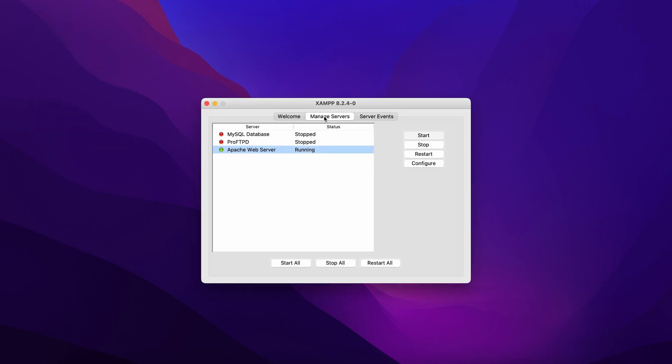Return to the XAMPP application manager, choose Apache web server from the list and click restart. Apache should now run as normal.